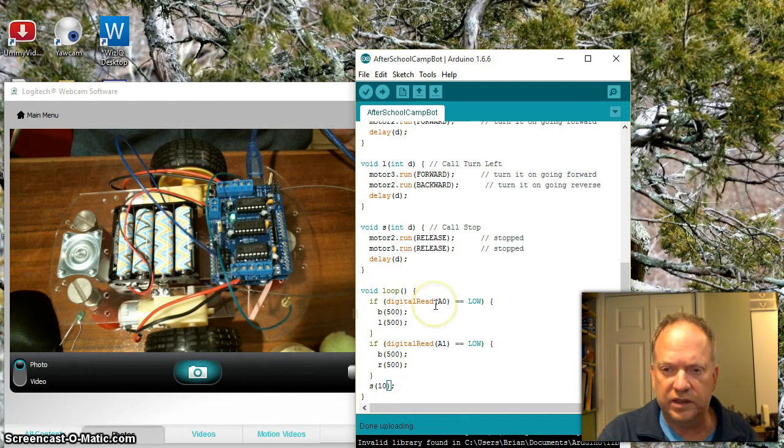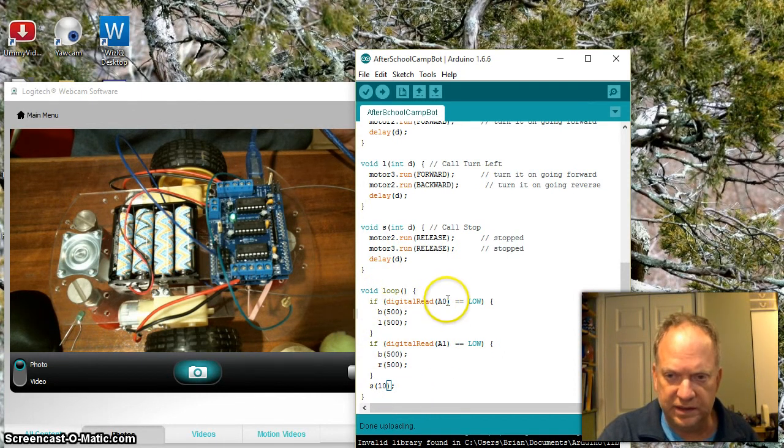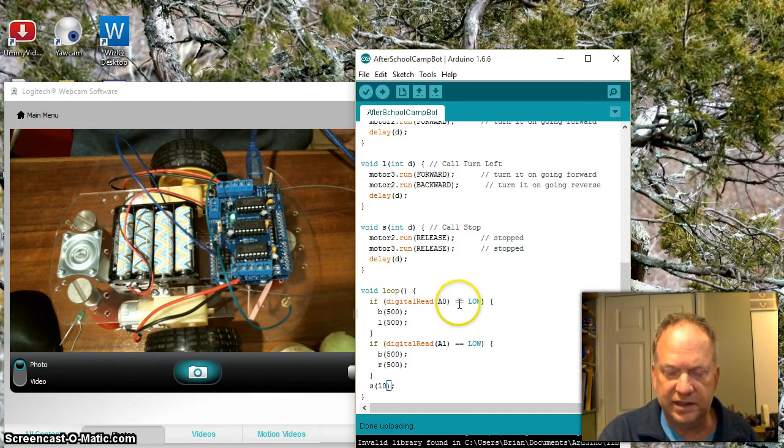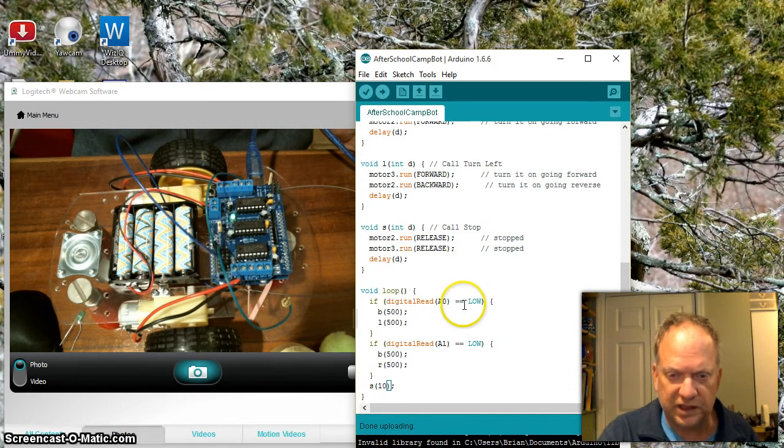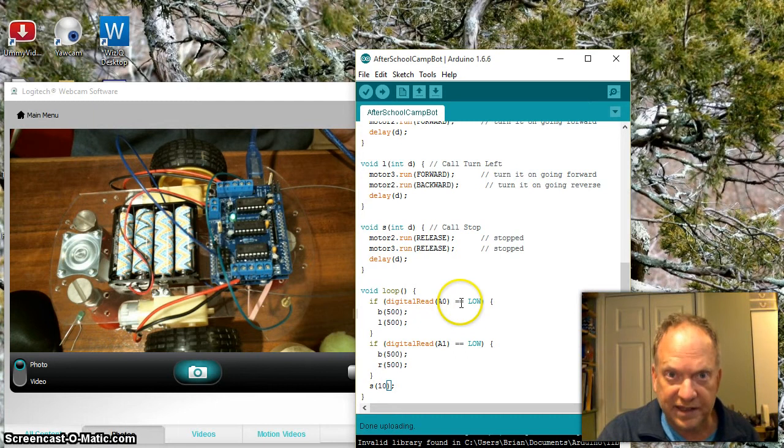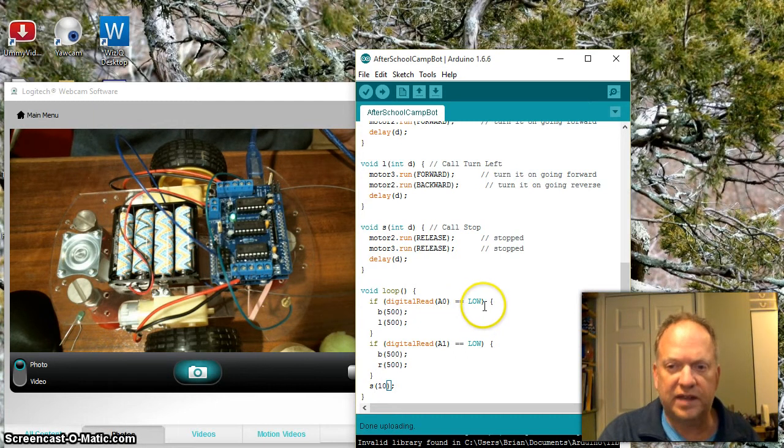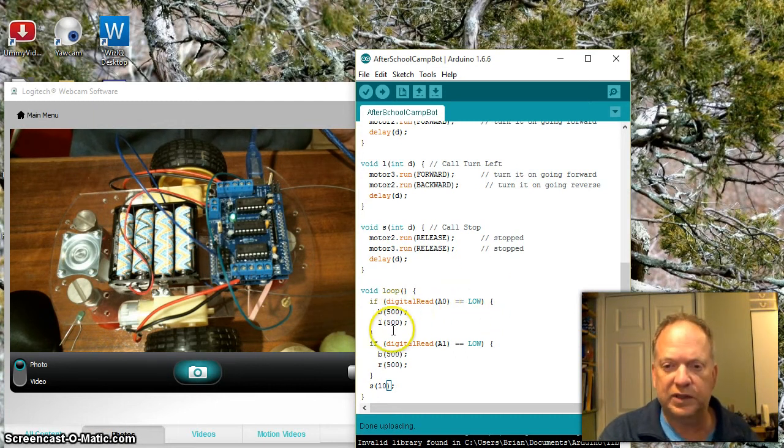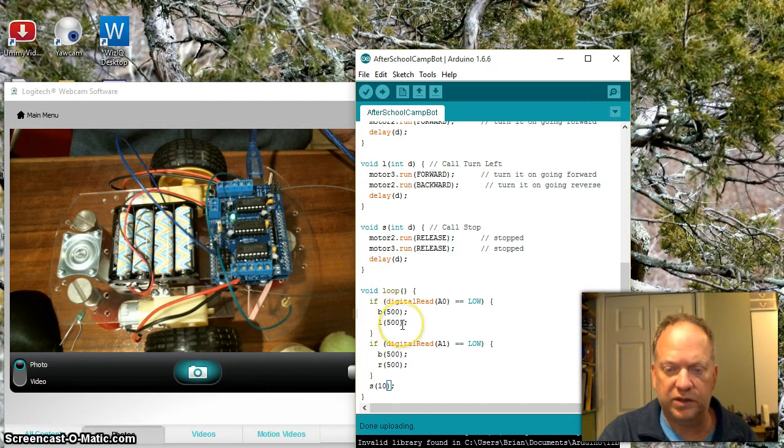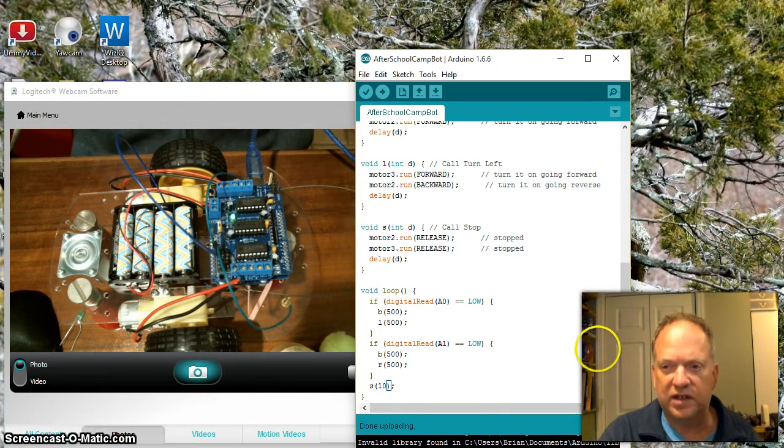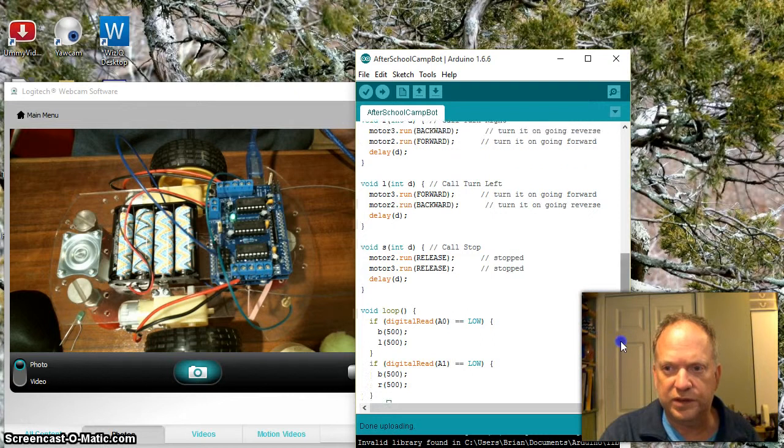What will happen if we go down here to the loop—if digital read right now on pin zero is equal to (and there's two equal signs, which means I'm asking if it is) low, then I want to back up for a little bit and turn for a little bit.